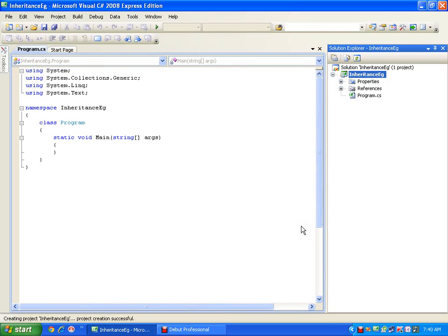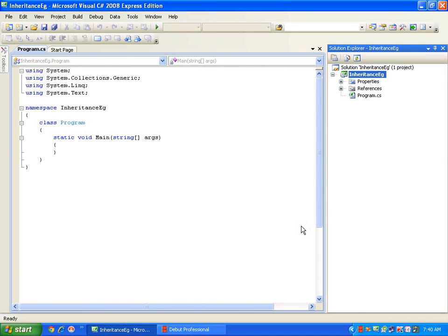We will see how to implement inheritance, one more access specifier — that is 'protected' — and various types of inheritance.